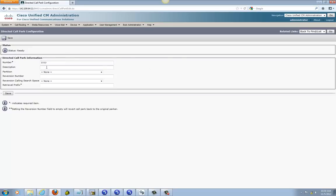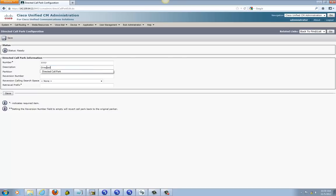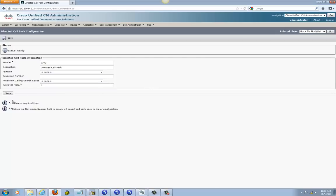You can give it a description if you'd like. Set the partition to none, and right here we just need an asterisk. Then go ahead and save it.